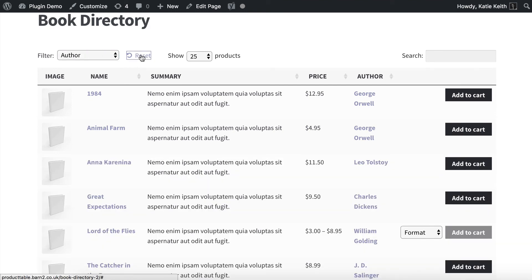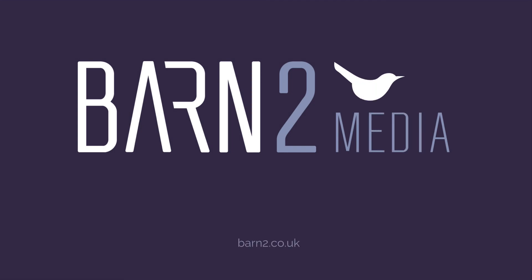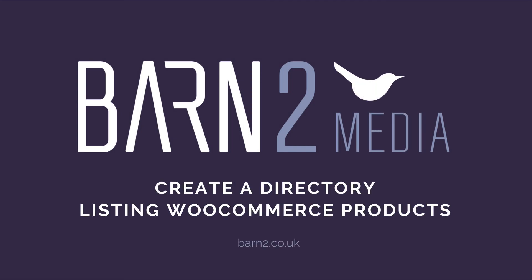There's a lot more you can do with your directory on top of this — change which columns appear, change how add to cart buttons behave with multi-select, and show, hide, or move different elements above the table. There are lots of different options, so look through the knowledge base and start planning how to create your directory exactly how you want it. To get WooCommerce Product Table, go to our website barntu.co.uk — it comes with full support from us at Bantu Media. Get in touch if you have any questions about whether it's suitable for you or if you need help setting it up. Thanks for watching.